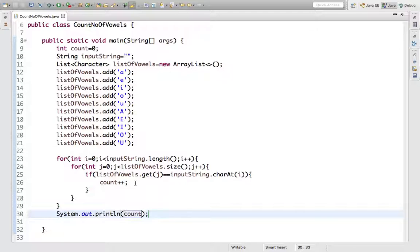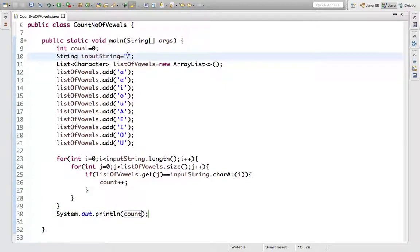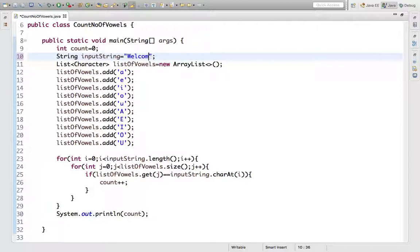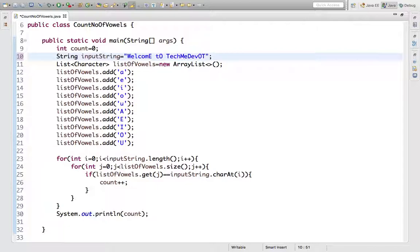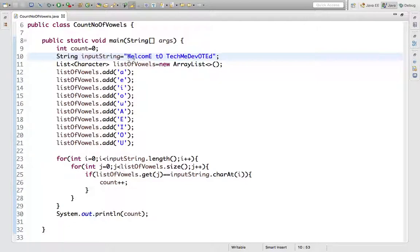So let's write some string like 'Welcome to TechMeDevoted'. I'll mix both lowercase and capital case. So ideally, what would be the number of vowels? It would be nine. You can count it here also.